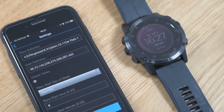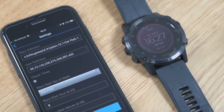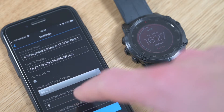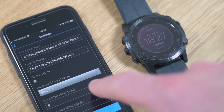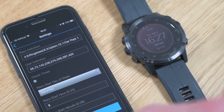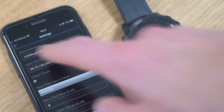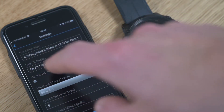I'll show you that in a moment. You can also set the start day of the race and the start time of the race. Let's have a look at the information I've put in here.